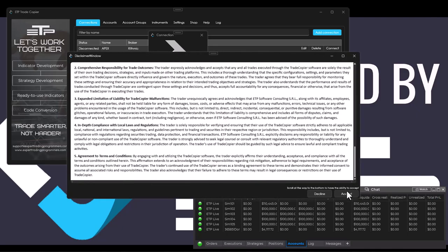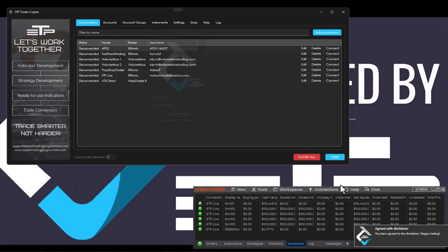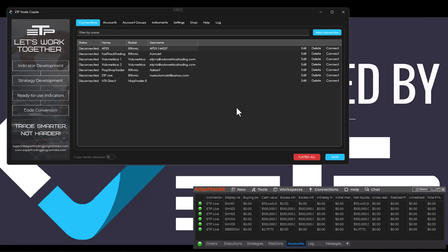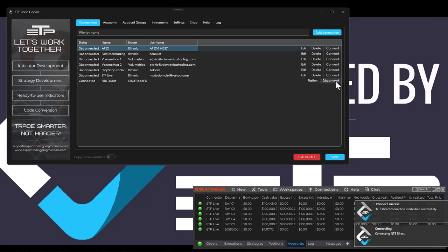We scroll all the way down, hit Accept on the disclaimer—please read the disclaimer as it contains all the necessary information. I'm going to hit Connect now and it is automatically connected.